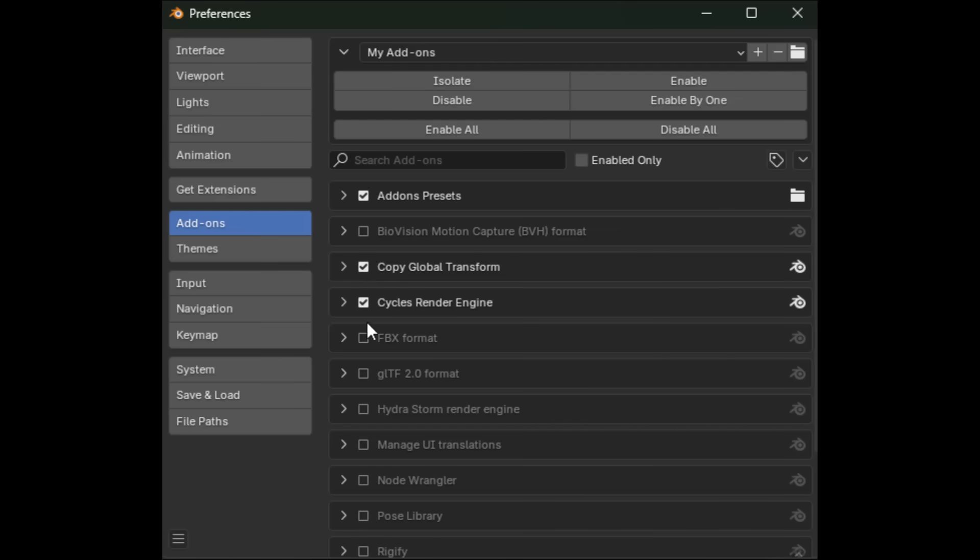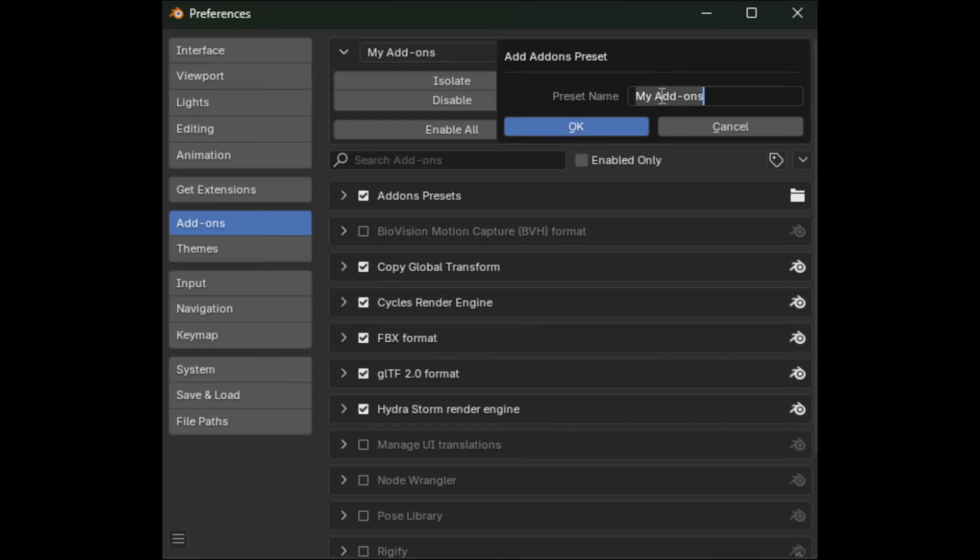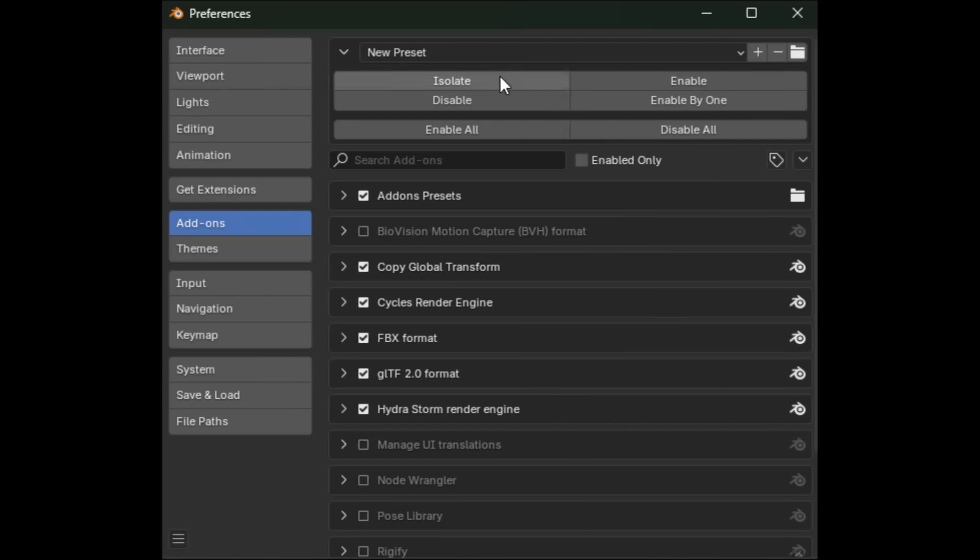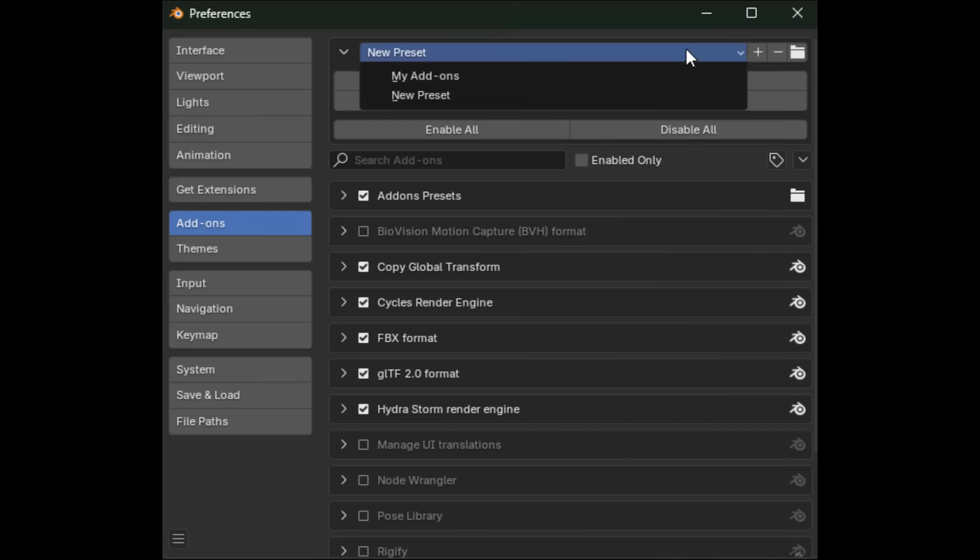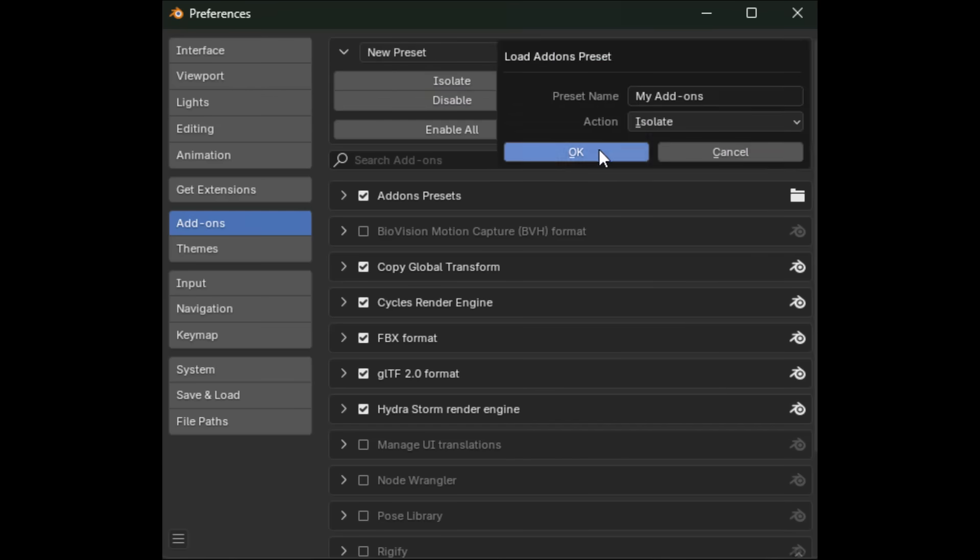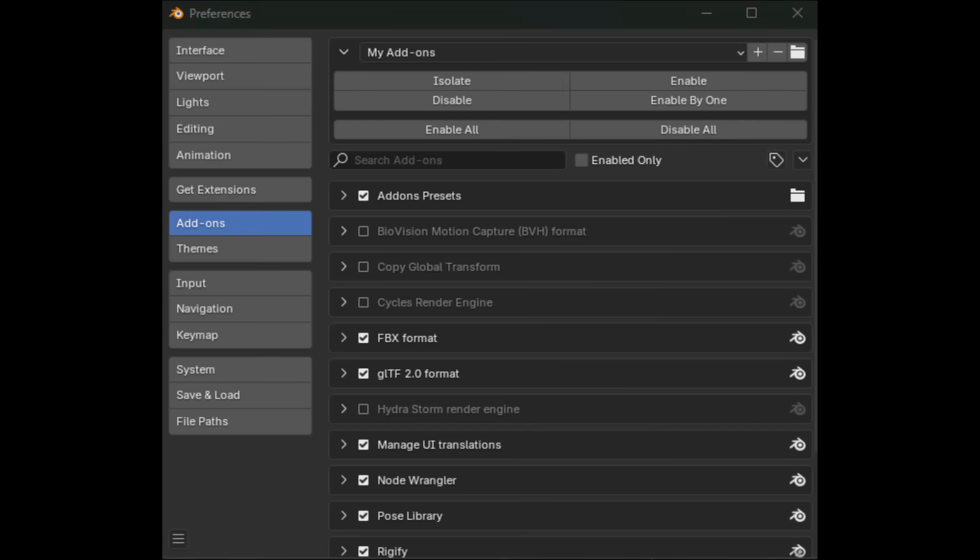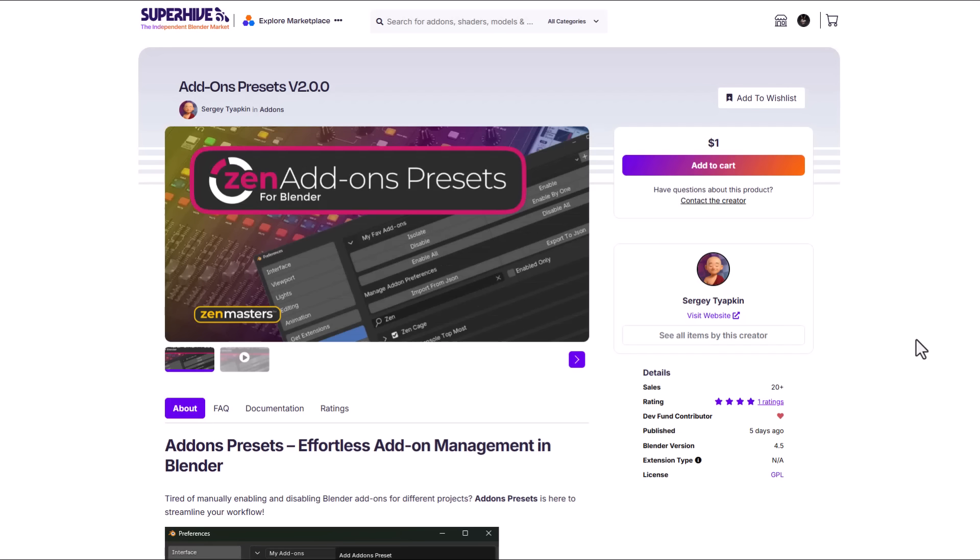So maybe you're into hard surface and you like to have those turned on, you can go ahead and have them selected. If you're into rendering and you need your rendering addons turned on you can create a preset for that and simply get that going. You can choose to enable, disable, isolate or even enable them one after the other. If you've got a ton of addons and you're looking for an additional management tool then you can check out the addons preset version 2.0 from SEGI.